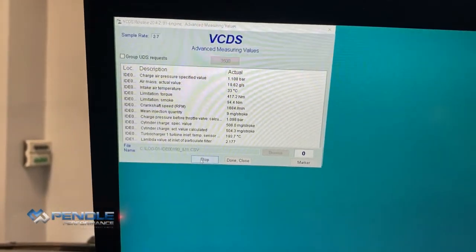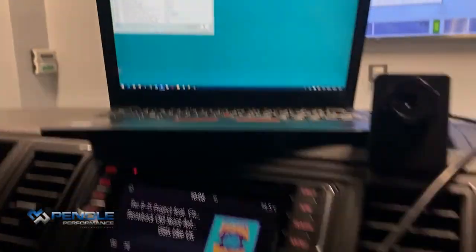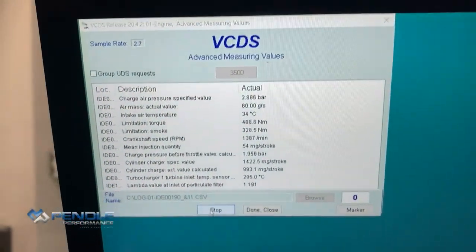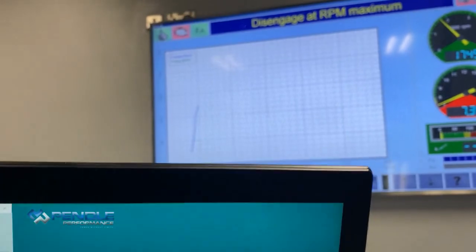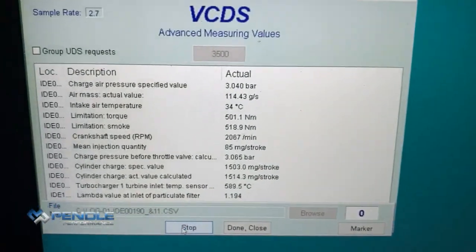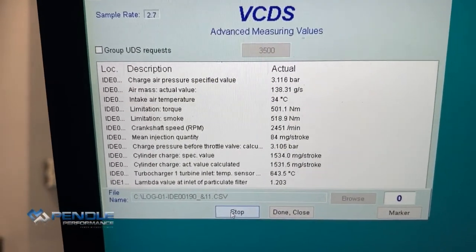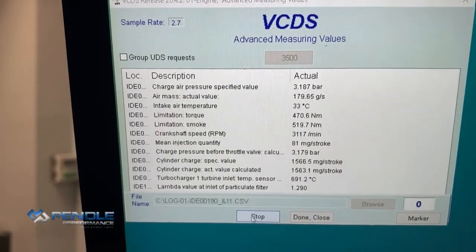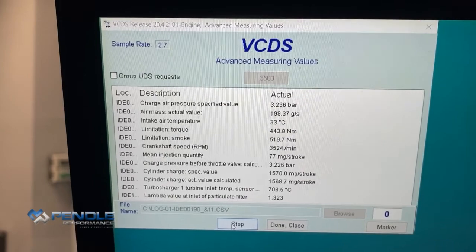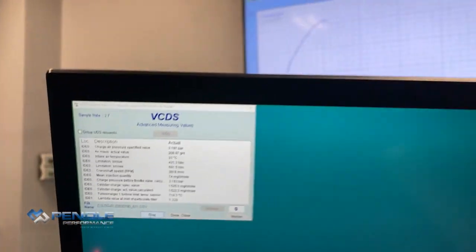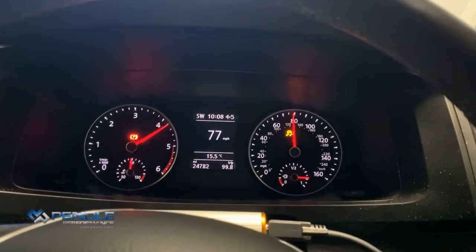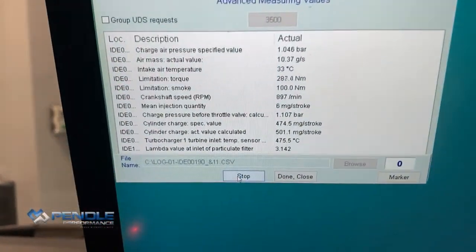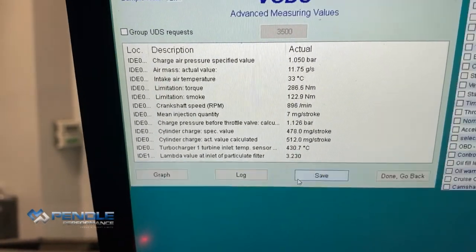We'll do a fourth gear dyno pull, while also looking at the data log to make sure everything's running alright. If we get really high EGTs, or obviously really bad turbo control, we can stop the dyno run. We analyse the data log while we're also doing the dyno pull. Now that's the dyno pull done and that's the data log saved.